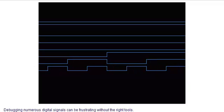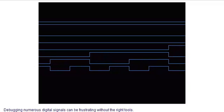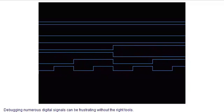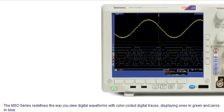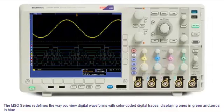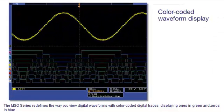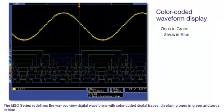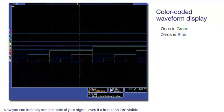Debugging numerous digital signals can be frustrating without the right tools. The MSO series redefines the way you view digital waveforms, with color-coded digital traces, displaying ones in green and zeros in blue. Now you can instantly see the state of your signal, even if a transition isn't visible.